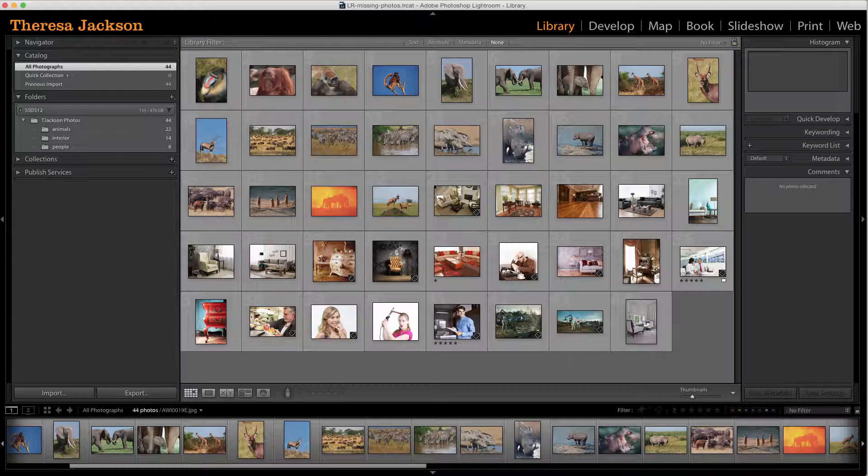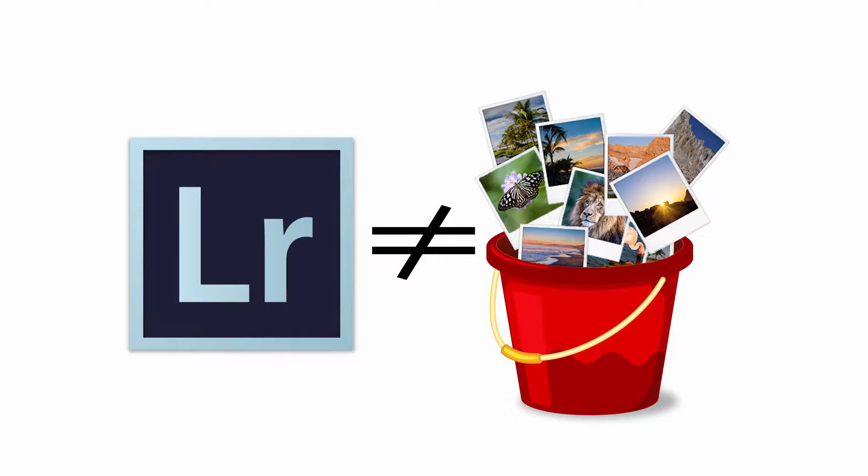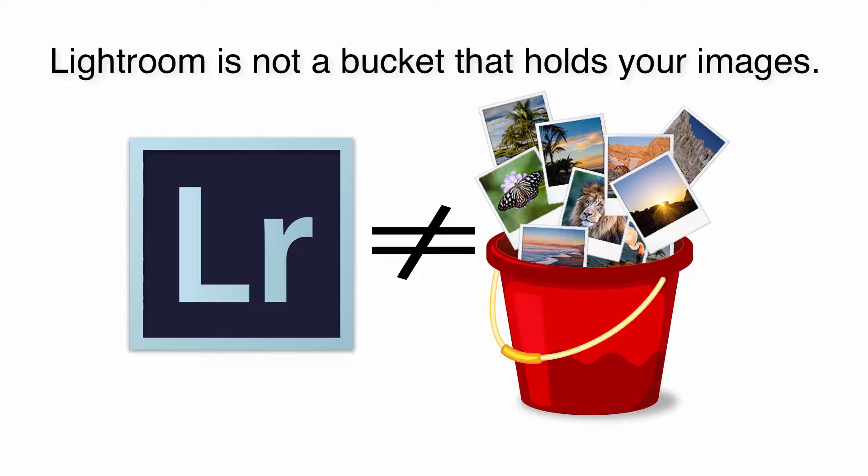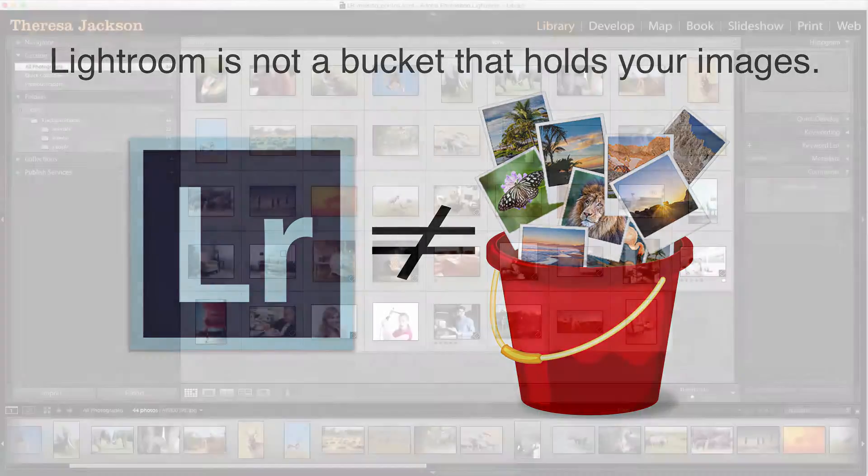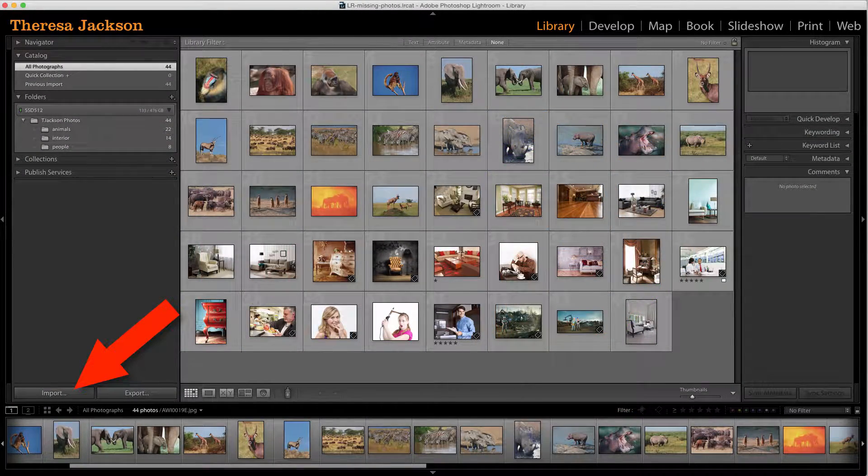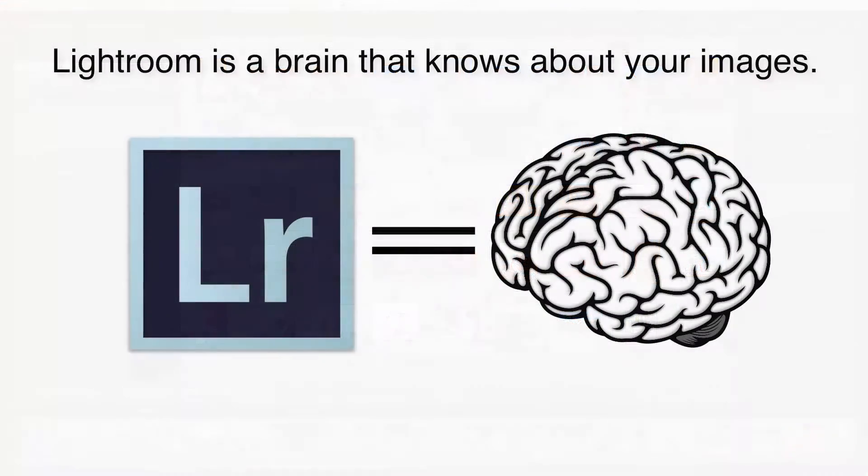When importing images into Lightroom, it's natural to assume the files are being placed into Lightroom, but that's not what happens. Importing simply teaches Lightroom about those files and where they are located.